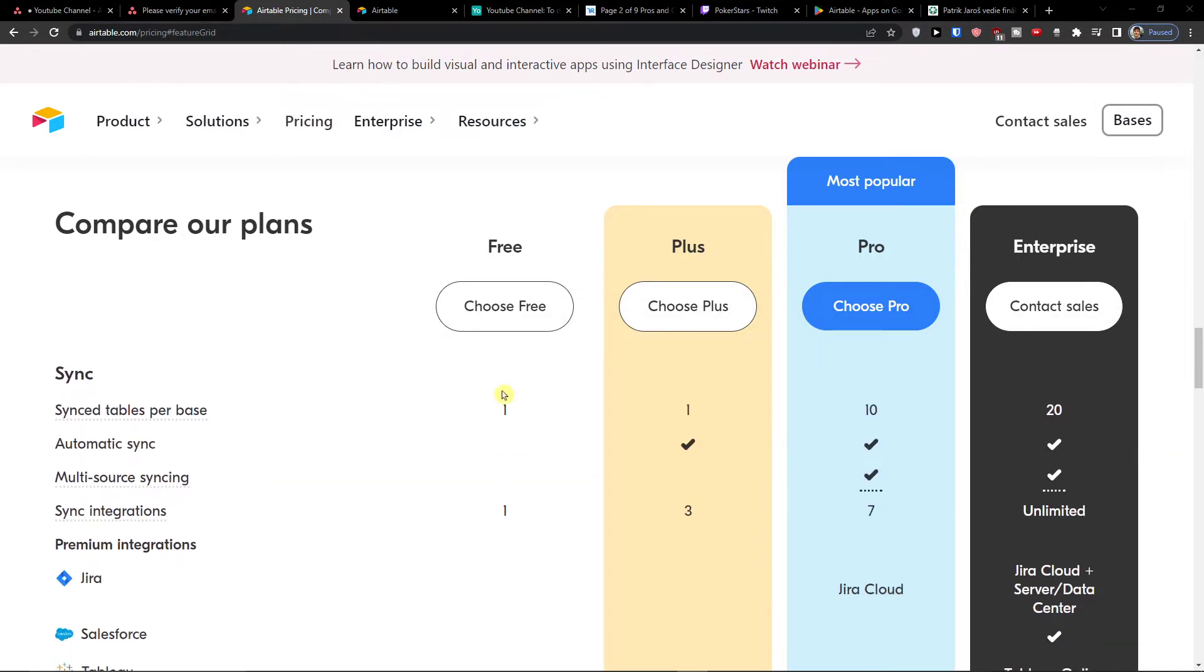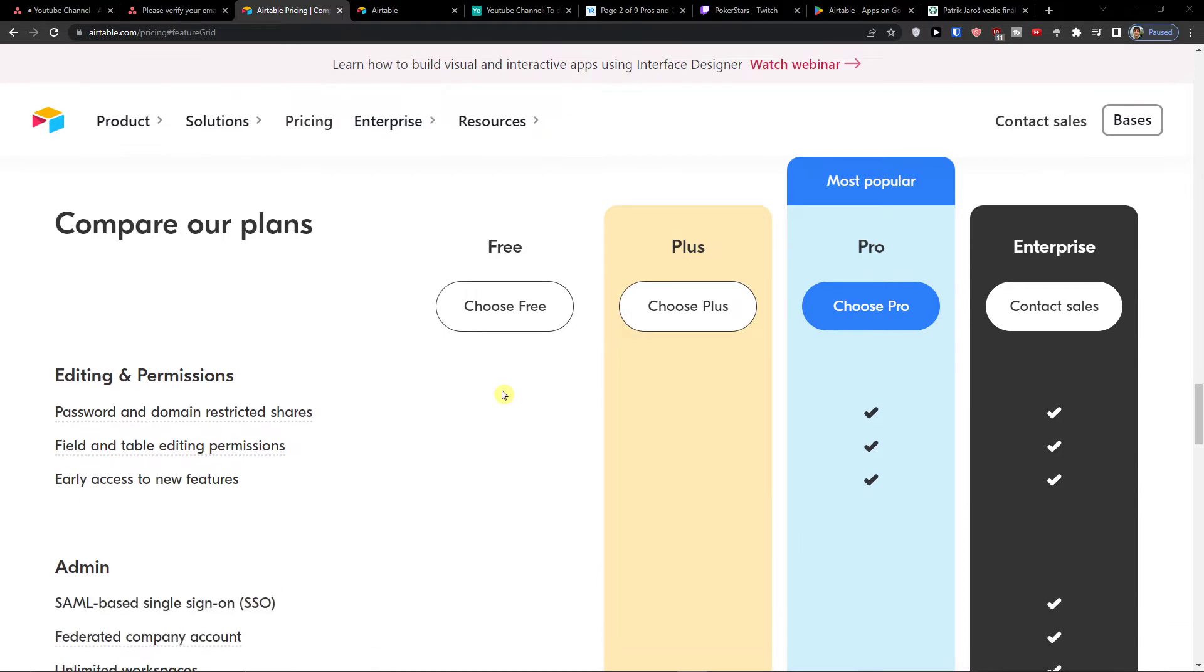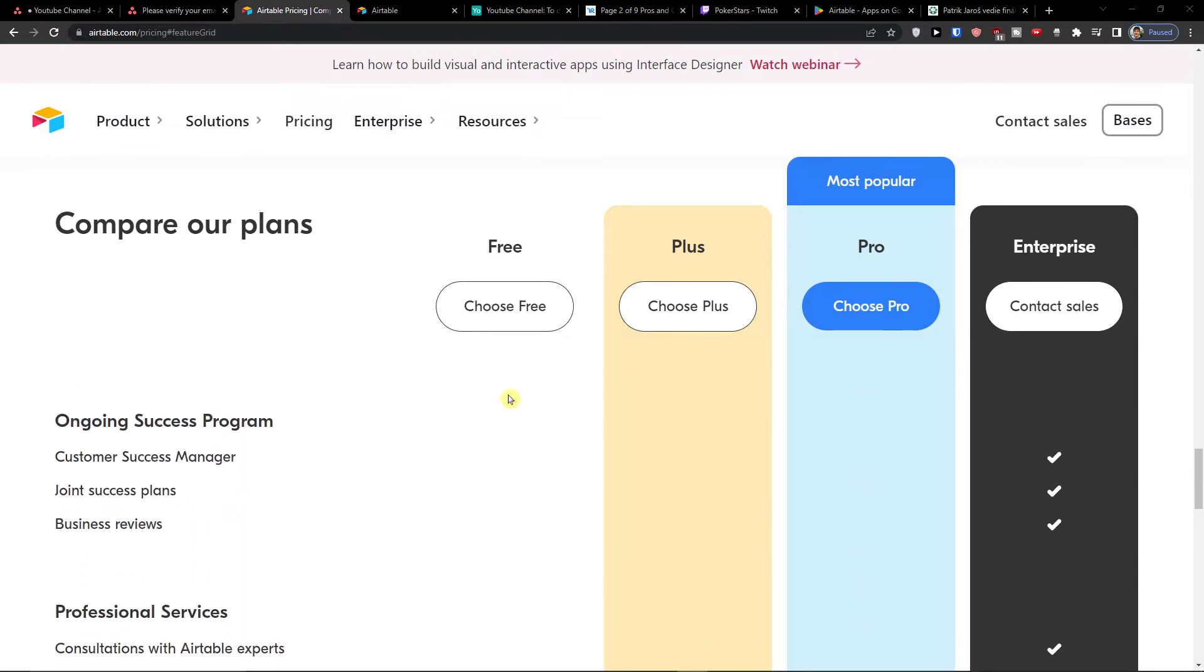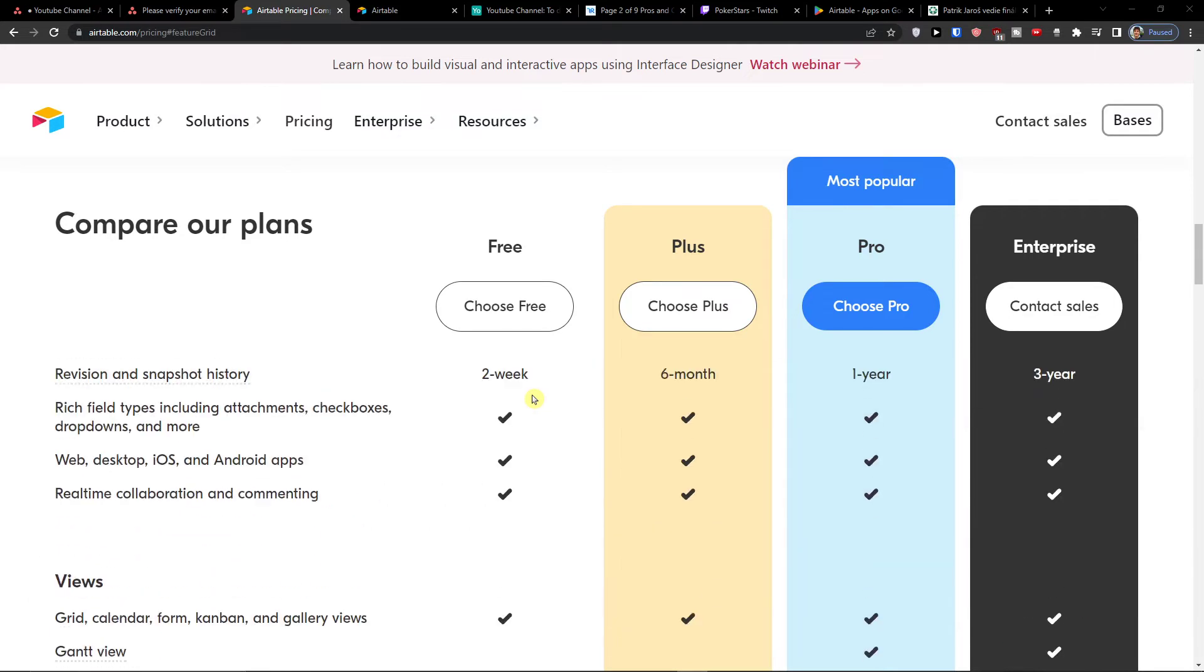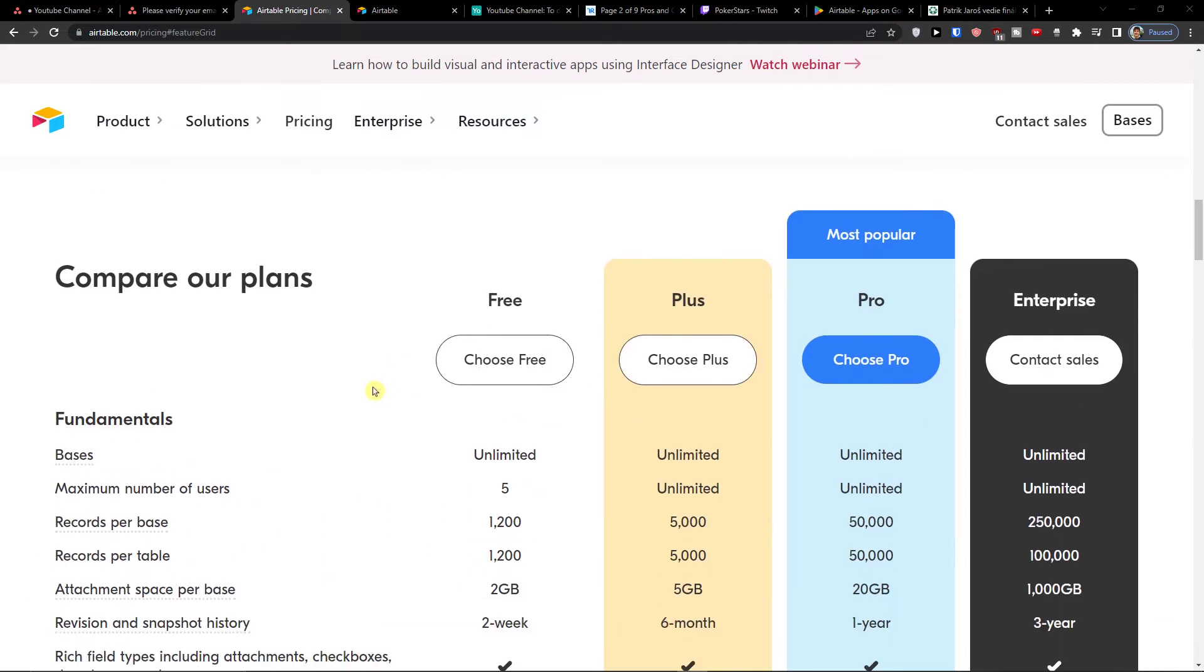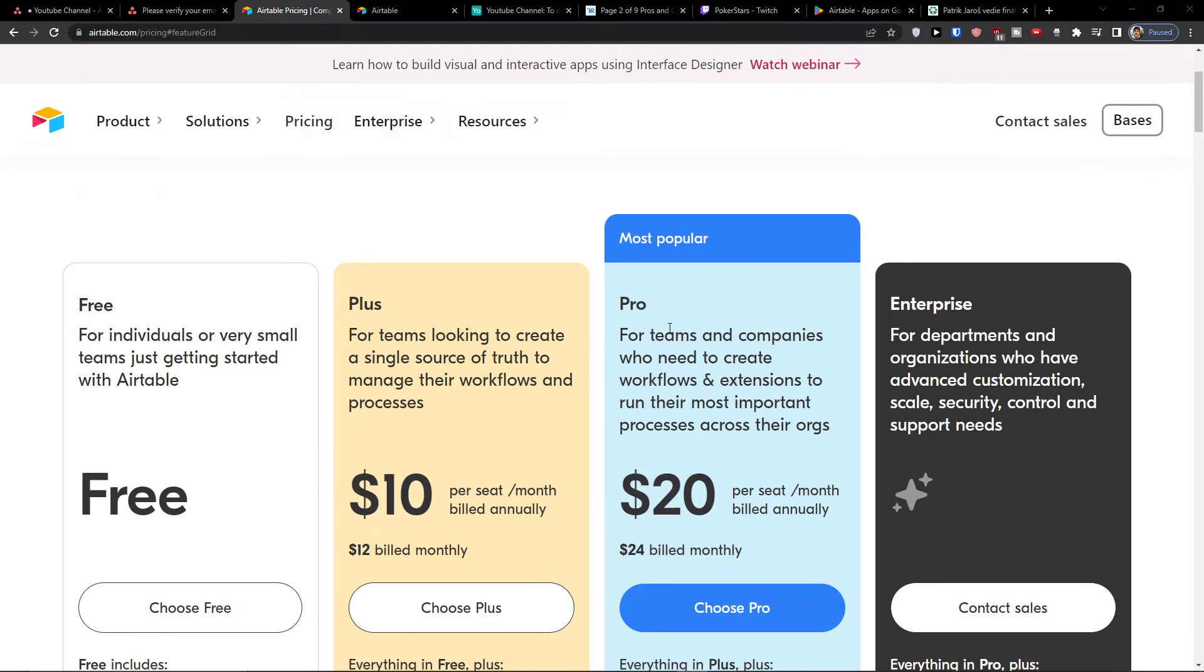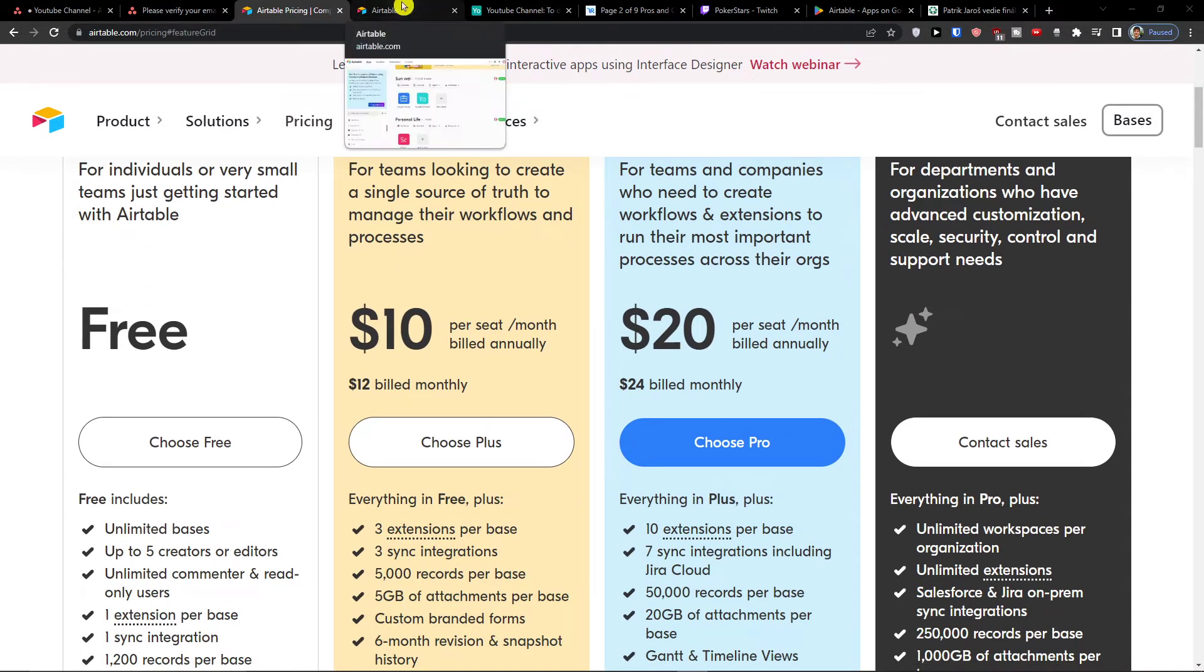Automations again you got in both. So you got a lot of stuff already in free account and that's why I give thumbs up on Airtable pricing. Even the plus is okay if you need more records, more maximum users. But of course if you need the Gantt, if you need the timeline view, you need to choose the pro version. There is no other way around it. So that's pretty much the pricing, it's good but the pro version is a little bit more expensive.